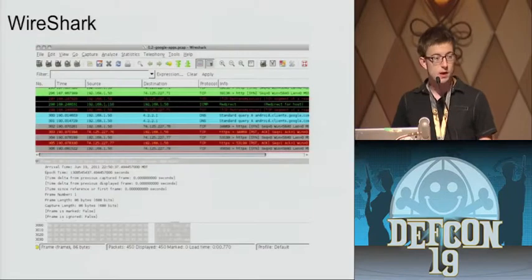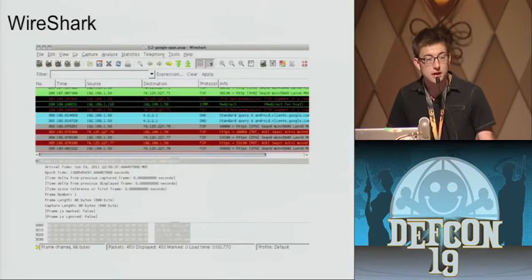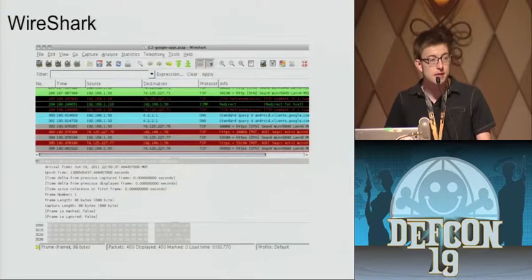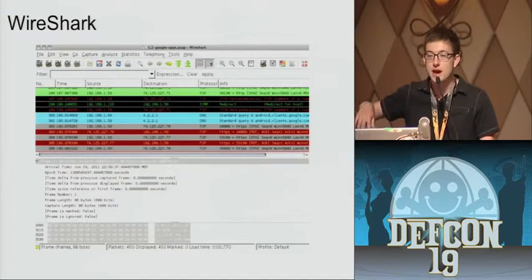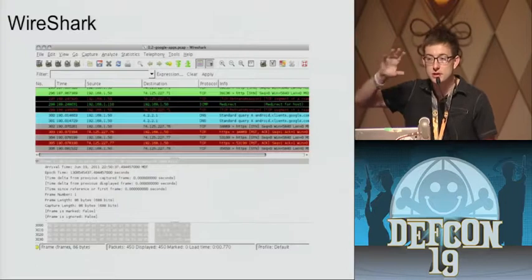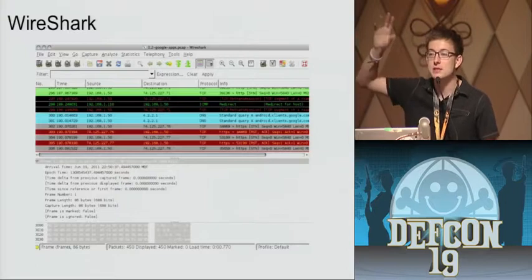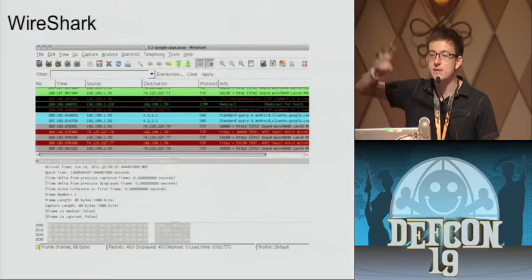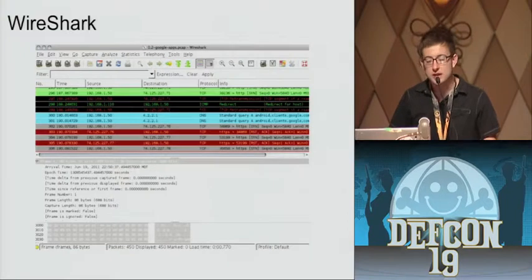Wireshark — if you haven't done network analysis, it's kind of the de facto GUI tool. It's nice to just poke around and scroll and visually see: oh, this is HTTP traffic, DNS traffic, etc. It gives you a feel for the lay of the land.